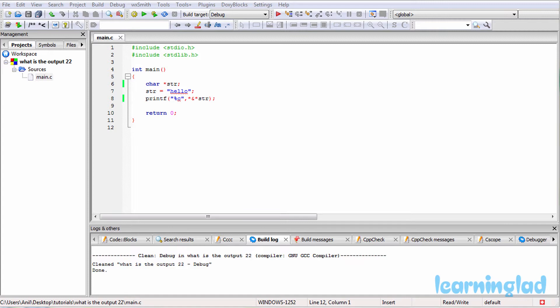All you need to do is pause this video and take a look at the source code here in the editor, then guess the output of the program. Once you have an answer, just click the play button and I'm going to run this program and explain the output.